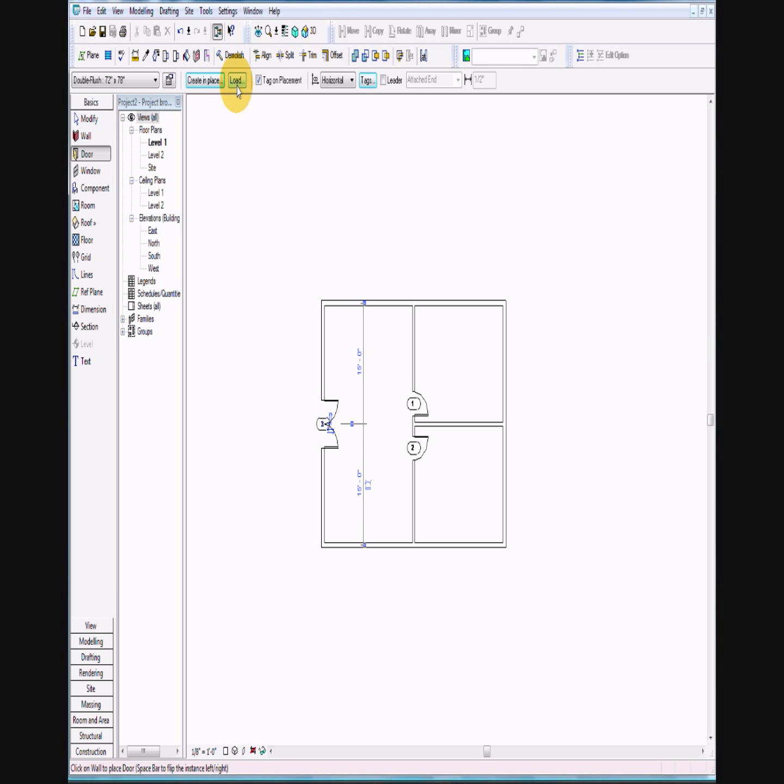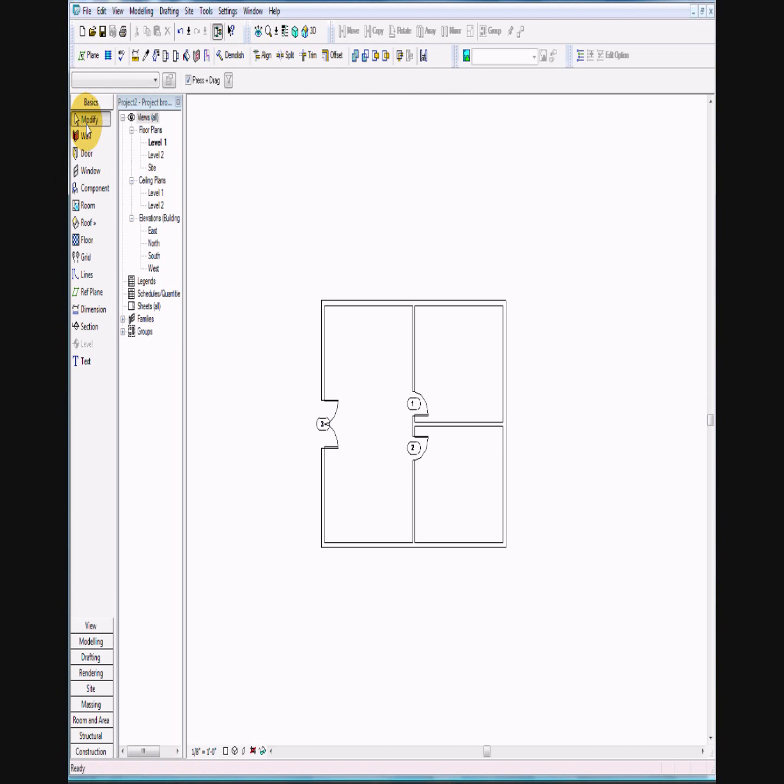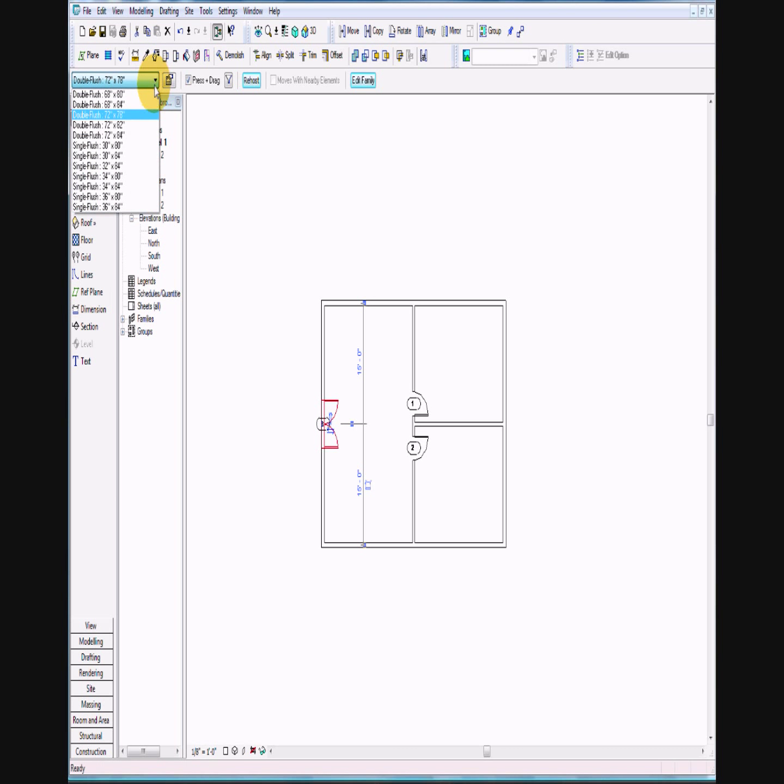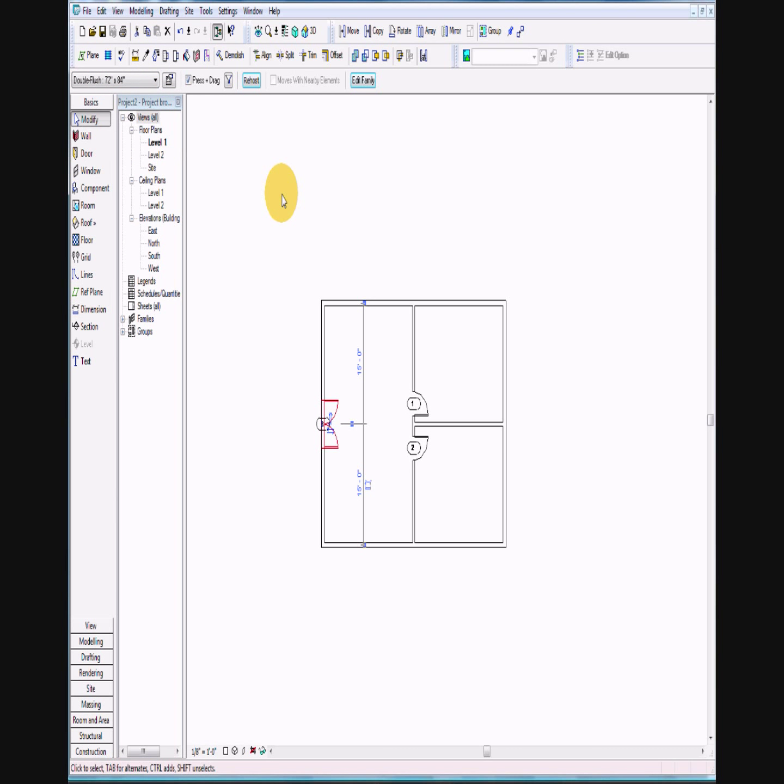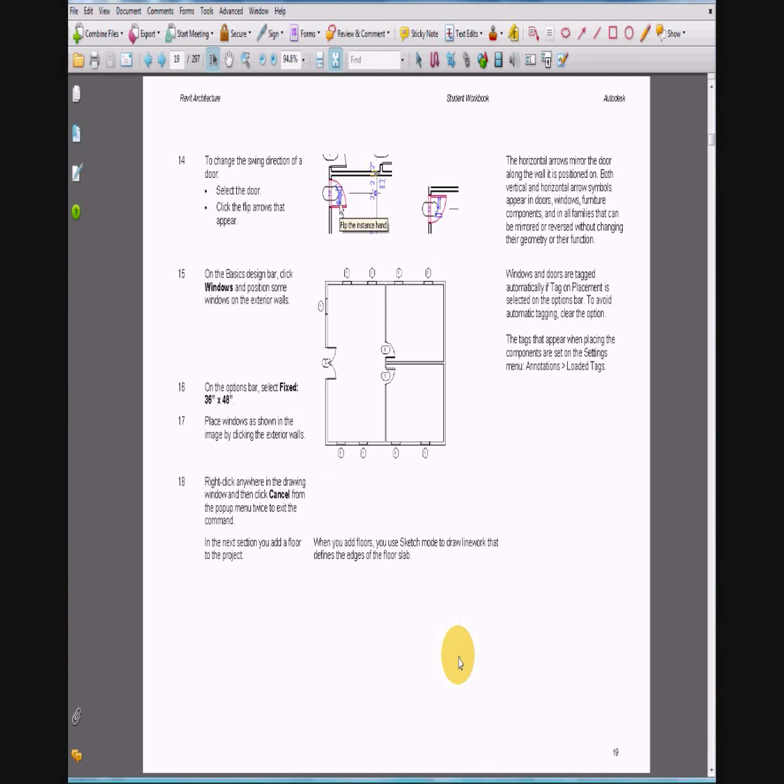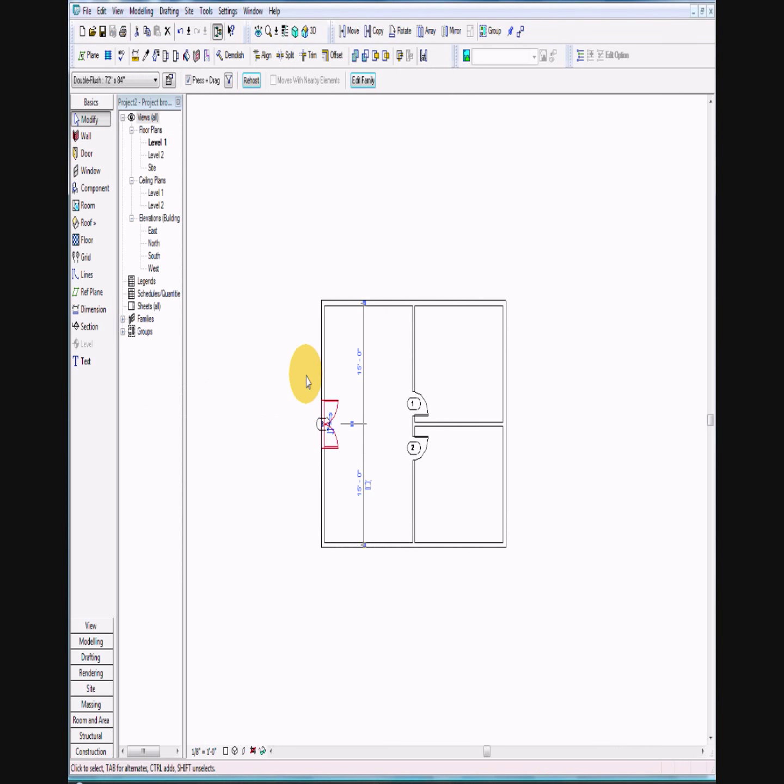However, we have to modify it. Select the door and it wants to be 72 by 84. Then we're going to put in windows. I'm counting 9 windows, fixed 36 by 48. Let's go ahead and do that.